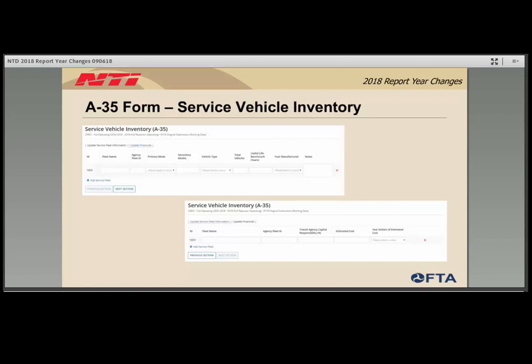The second section of the A35 form captures percent capital responsibility, estimated cost, and the year dollars associated with that cost. For the estimated cost, the agency should report the full cost to replace the fleet including soft costs such as financing charges. This value can be the most recent value the agency has, whether the original cost of the asset or the insured value. The year dollars of the estimated cost is the year your estimate is from — for example, if you are using the original cost from a 2012 purchase, your year dollars would be 2012.